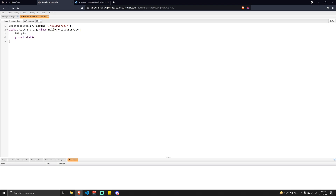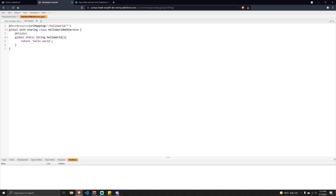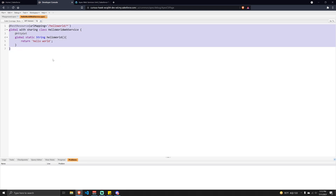Back in our class, I'm going to use another annotation — @HttpGet — and then define our method as global static. I'll call it helloWorld; the name doesn't really matter. Inside the method we're just going to return the string "Hello World". I missed the return type at first, so we add String as the return type, then save.